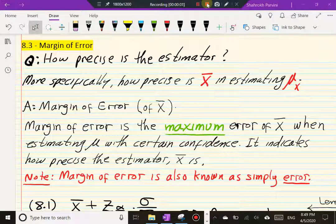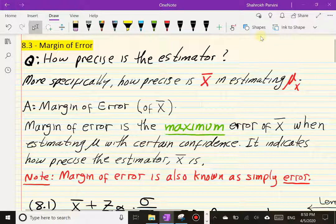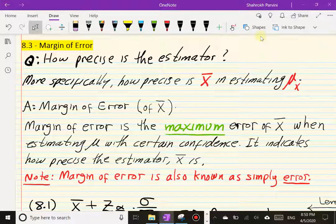In this section we're going to talk about margin of error. We are in section 8.3 of your textbook. Let's begin by posing this question: how precise is the estimator? Remember in section 8.2 we discussed X-bar as a point estimate of the population mean mu, so the question is how precise is this estimator?